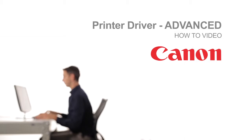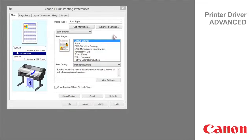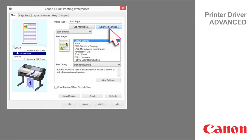Welcome to the ImageProGraph printer driver advanced classroom. Click advanced settings beside the get information button.